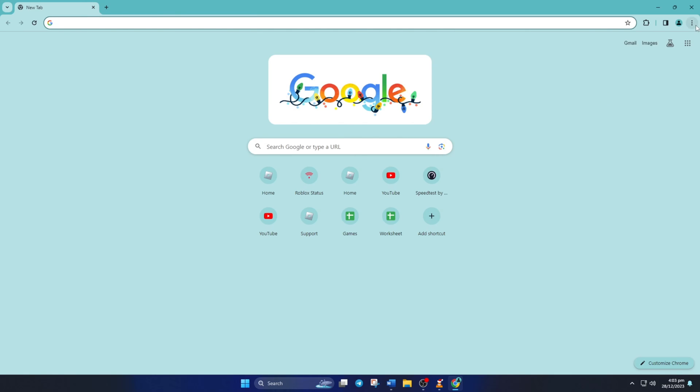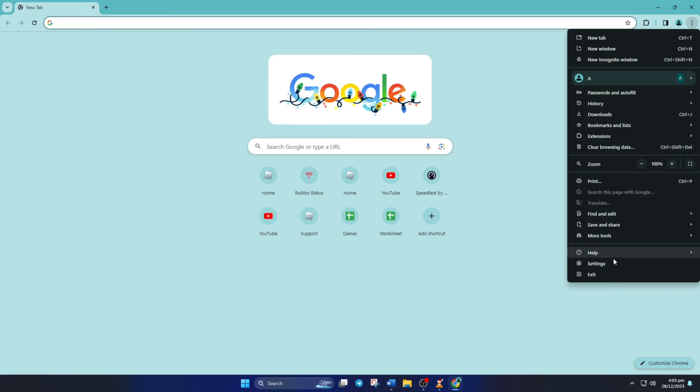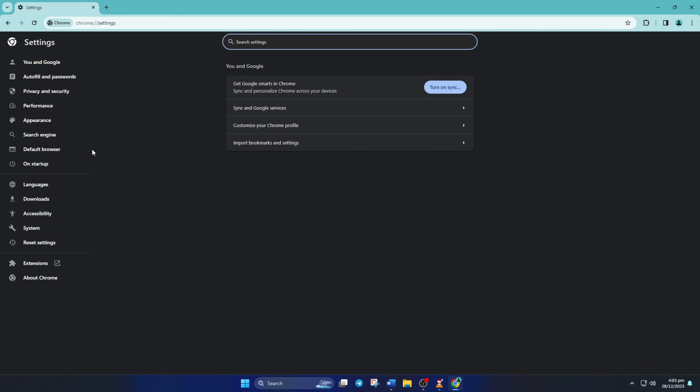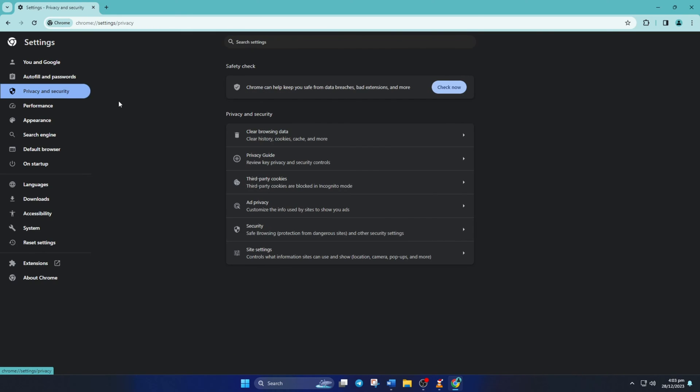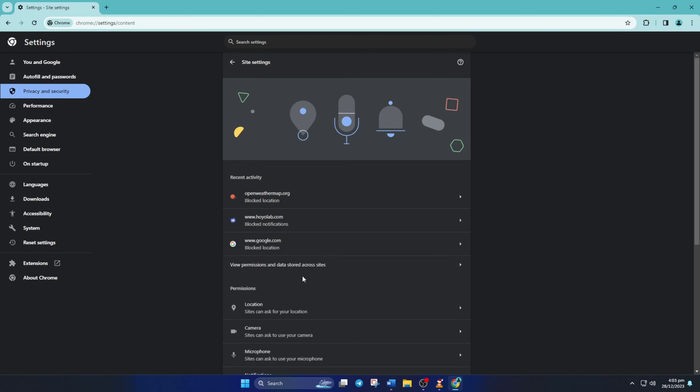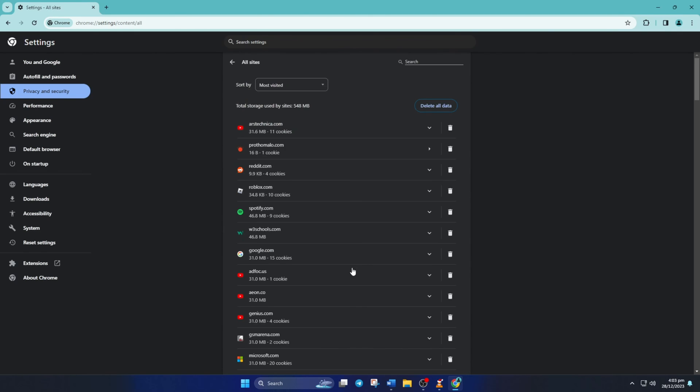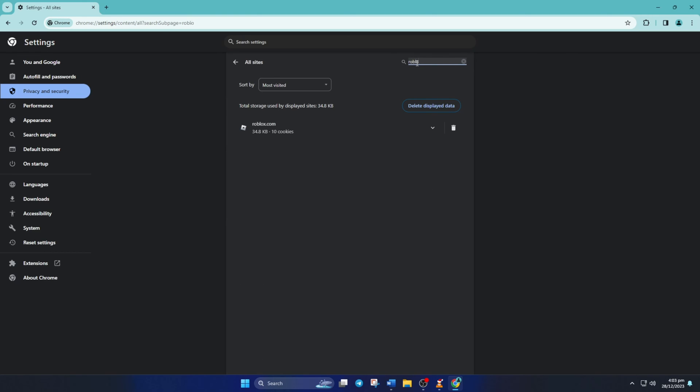Click on the three dot icon and select settings. Then click on privacy and security, then on site settings. Now click on view permissions and data stored across sites. In this search box, type roblox.com. Now hit that trash icon and select delete from the popup.